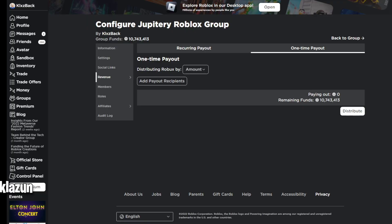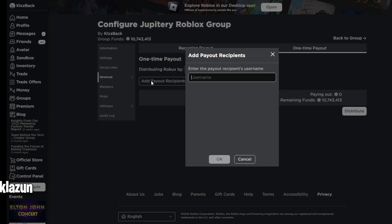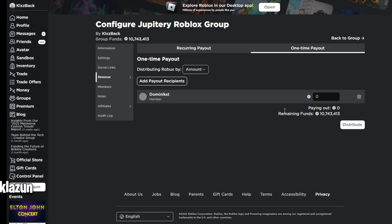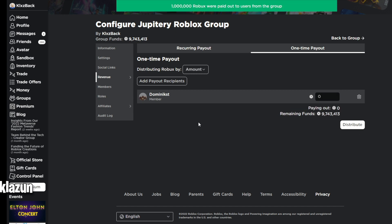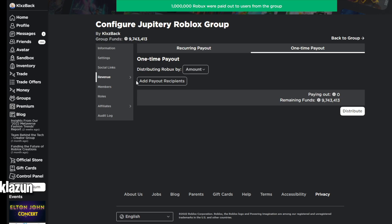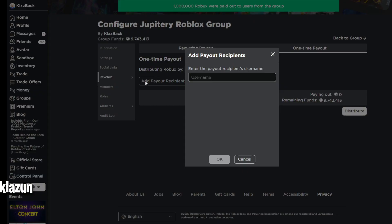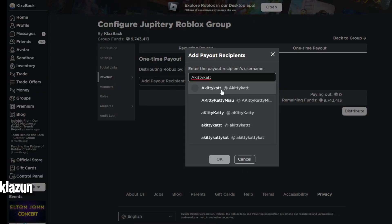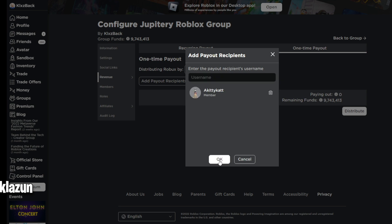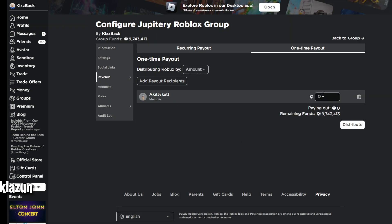Before we start, I'm currently giving out a bunch of Robux to all my subscribers. All you have to do is subscribe to my YouTube channel with notifications, like the video right now, and then go ahead and comment your Roblox name 10 times in the comment section. Then let's get right into today's video.